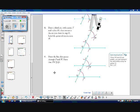And F, our last and final step: draw the line that passes through points P and W. This shows that they're parallel.